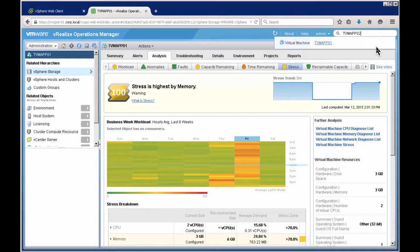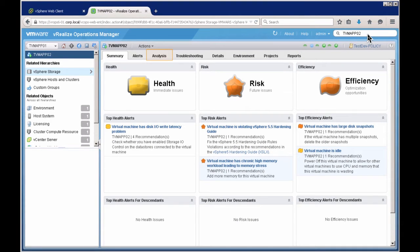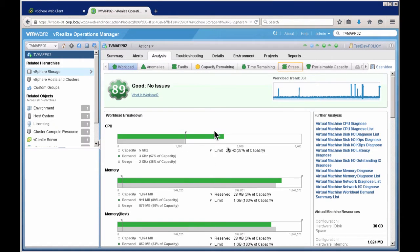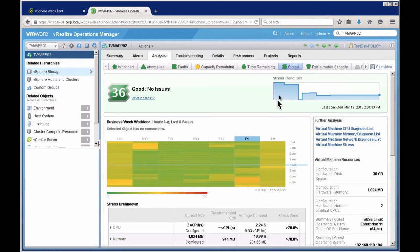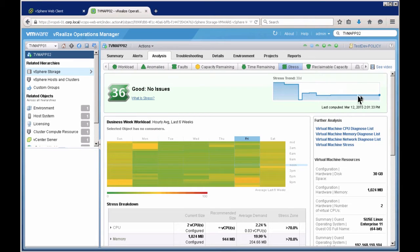Now let's look at the second server, TVM App 02, which is also part of this application. Under analysis, you can see the difference — TVM App 01 had a bunch of issues and colors were not green, but TVM App 02 shows deeper green Monday through Friday, with only minor stress on Friday night and Monday morning, and stress has gone down over the past 30 days. Things are looking okay here.